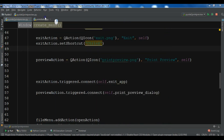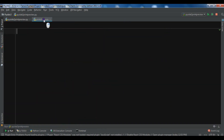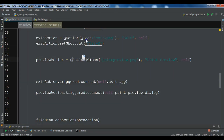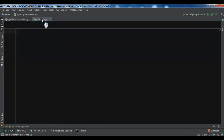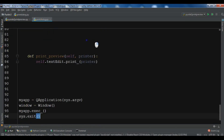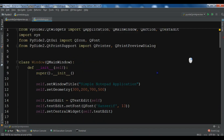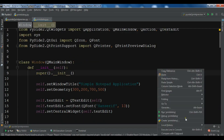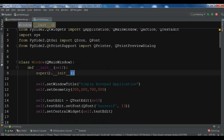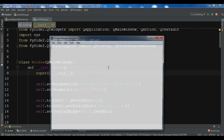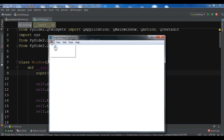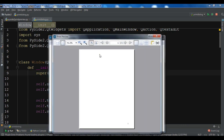I have already created a new file — I call it print dialog — and I am going to copy the code from my previous video and paste it in here. You can see this is just a simple window with some functionalities. We have File and we have this print preview dialog in here.